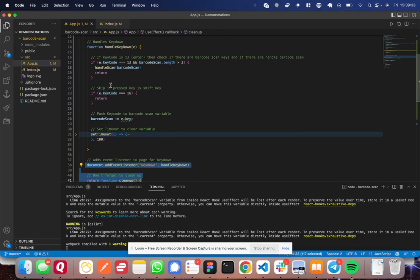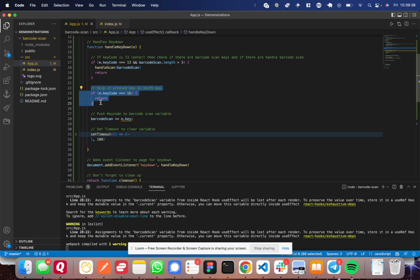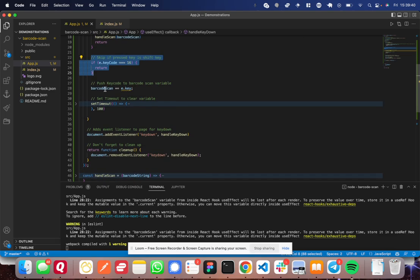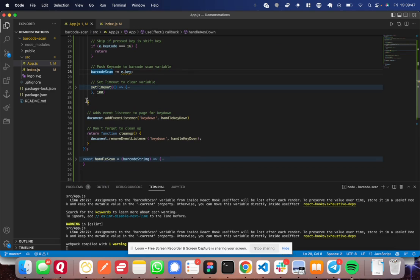Now, if it's not an enter key, then check and see if it's a shift key. If it's a shift key, let's completely skip over it. Now, if it's neither of those, go ahead and add that key value to the barcode scan and continue...